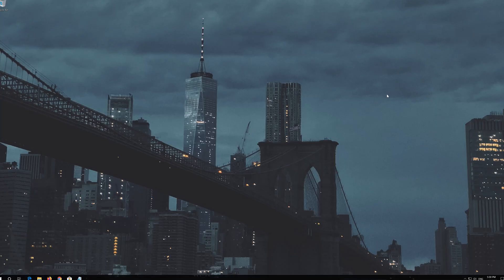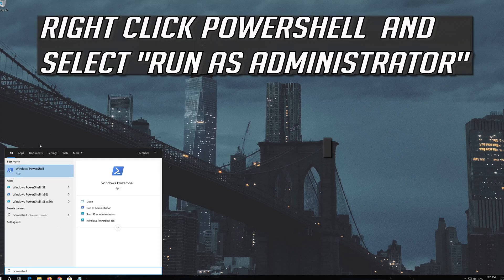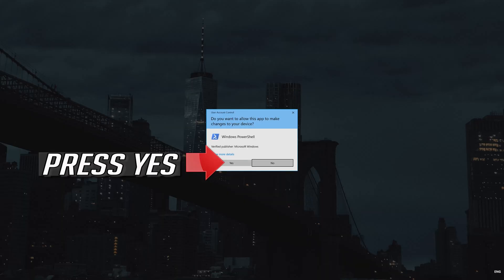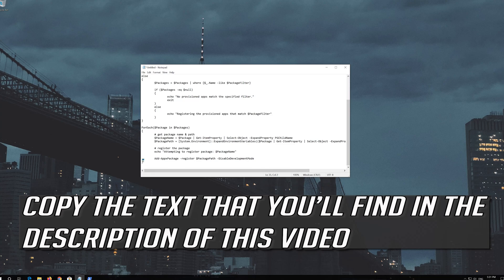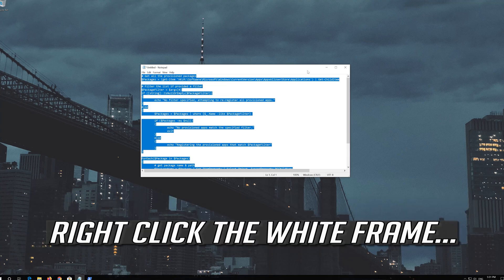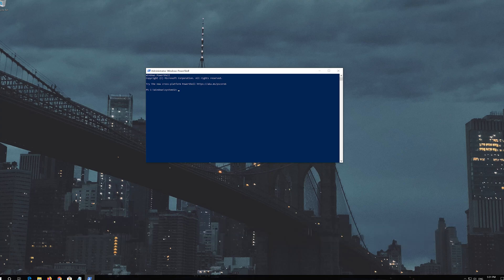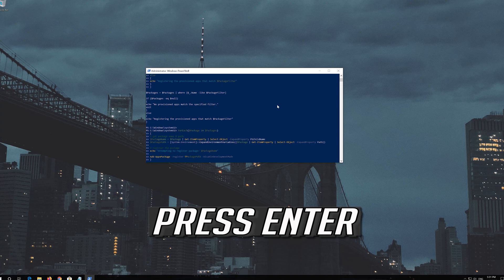If that didn't work, first open Start and then type PowerShell. Right-click PowerShell and select Run as Administrator. Press Yes. Copy the text that you'll find in the description of this video. Right-click the white frame, select Edit and then Paste. Press Enter.